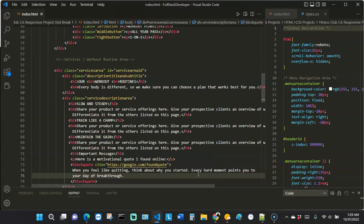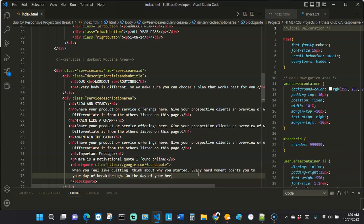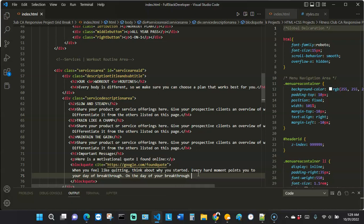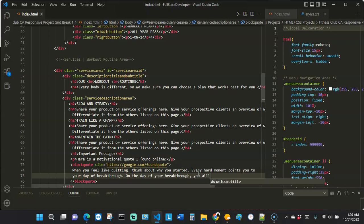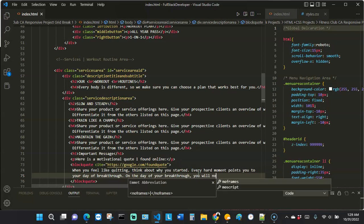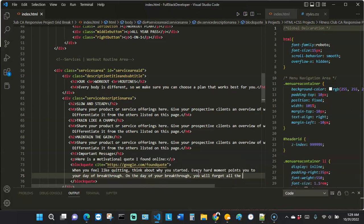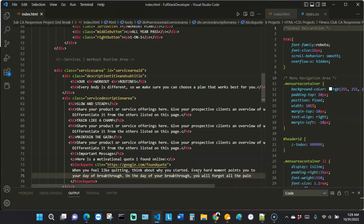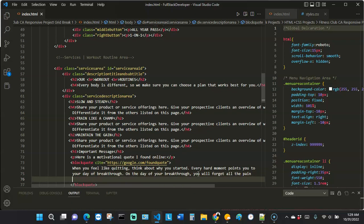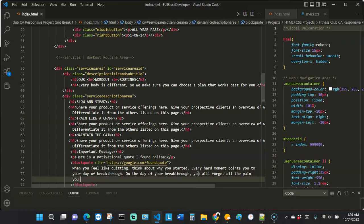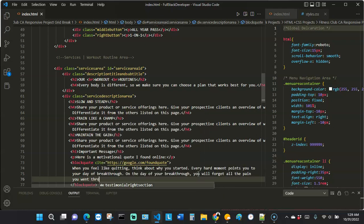I added on: 'On the day of your breakthrough, you will forget all the pain you went through.' So we now have the full quote added inside the blockquote tag.